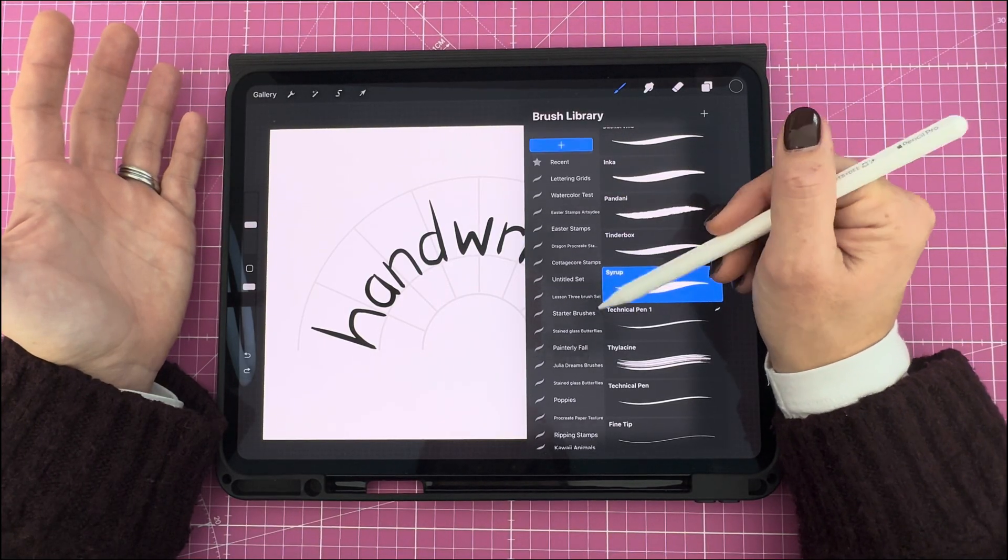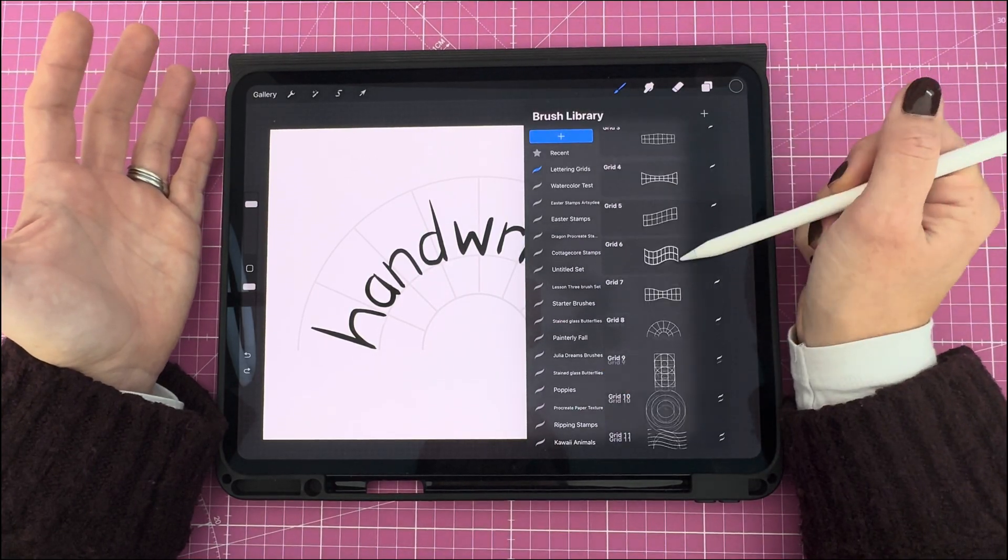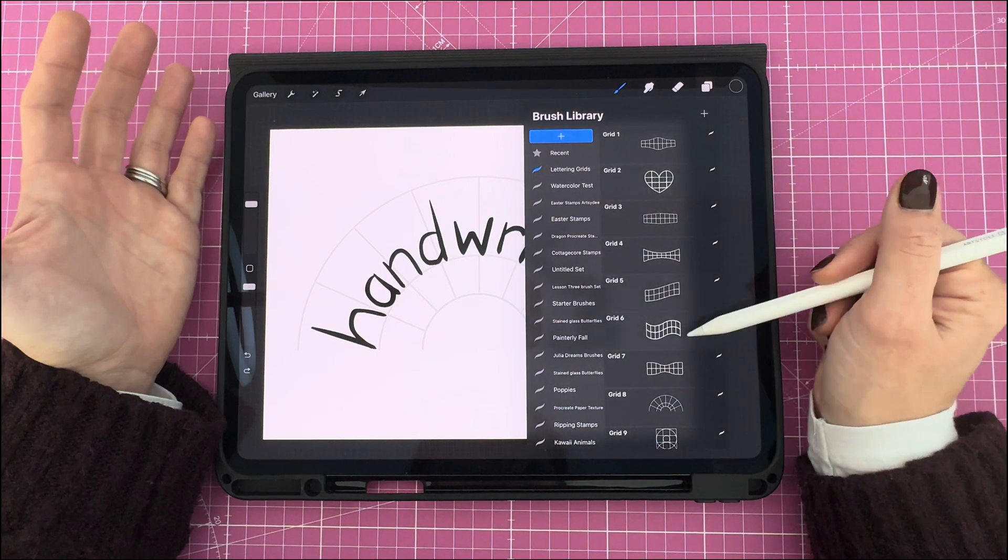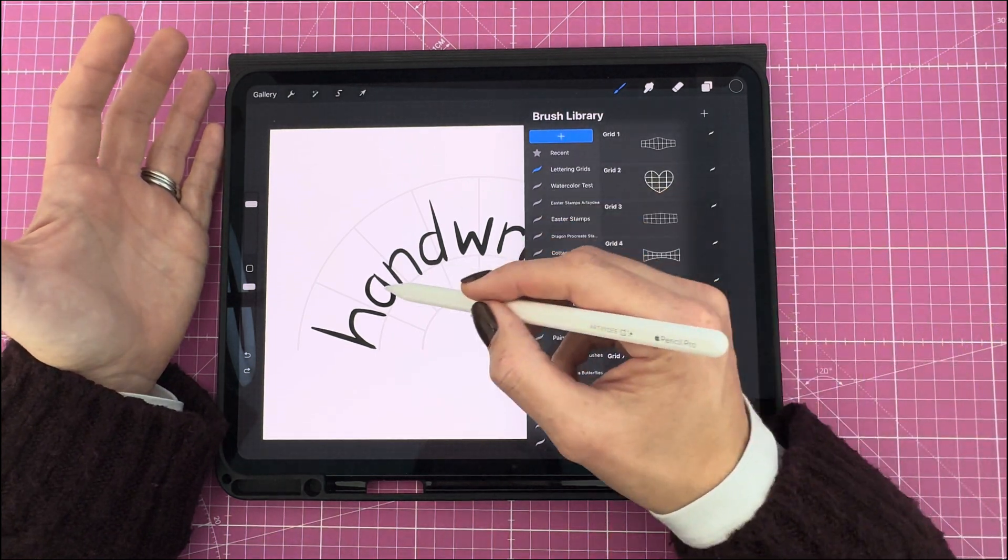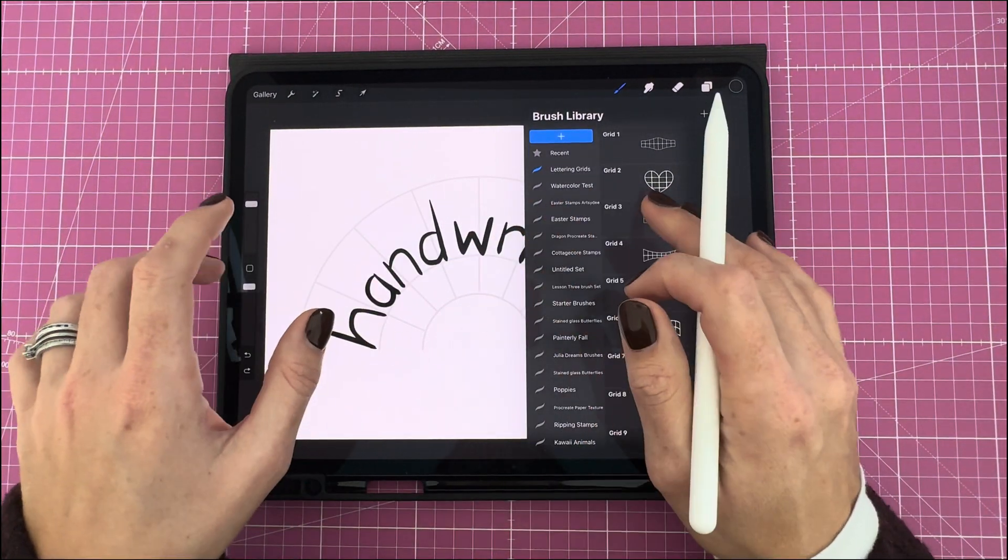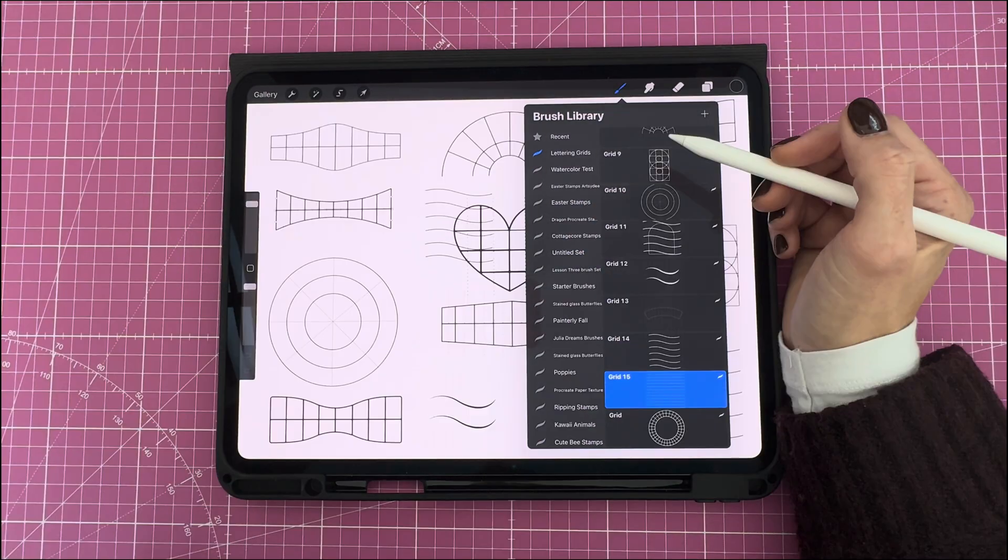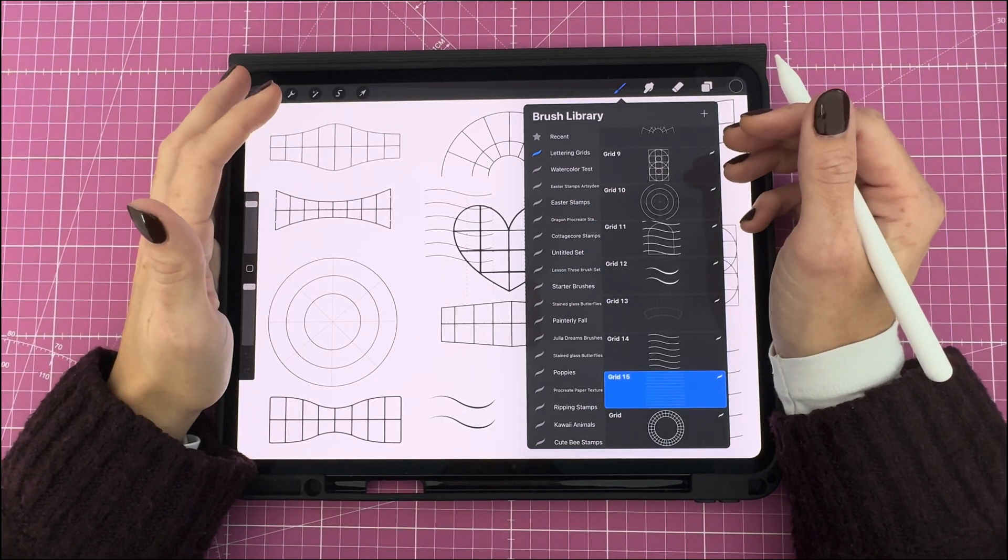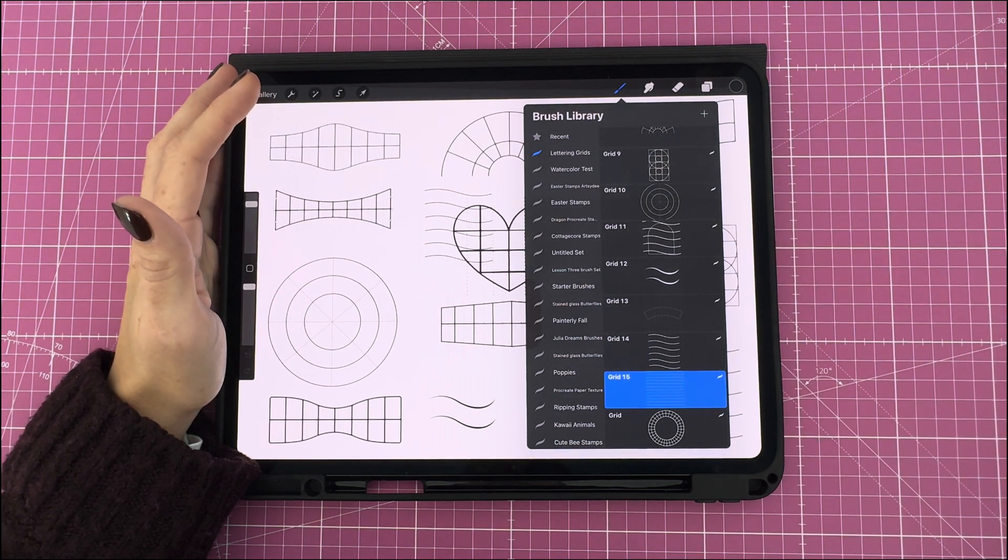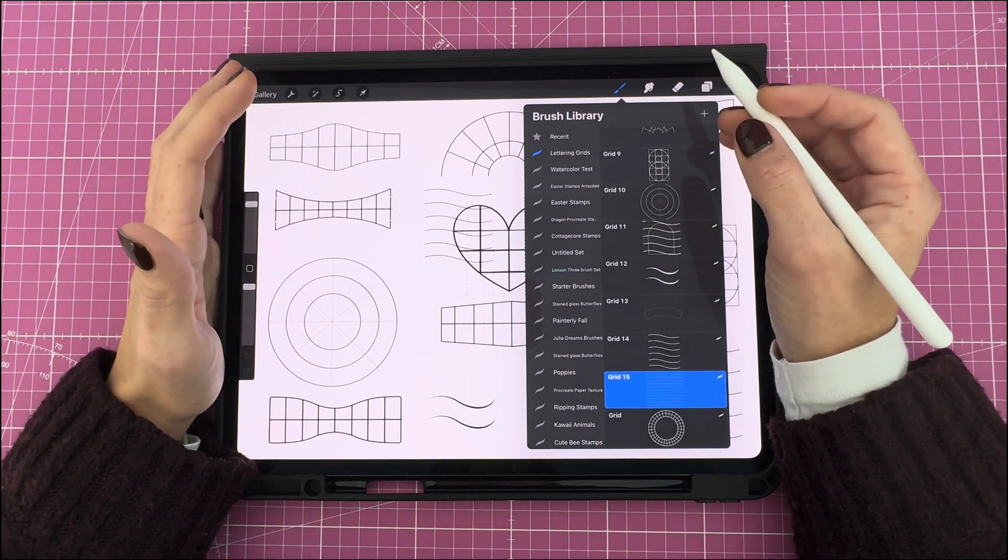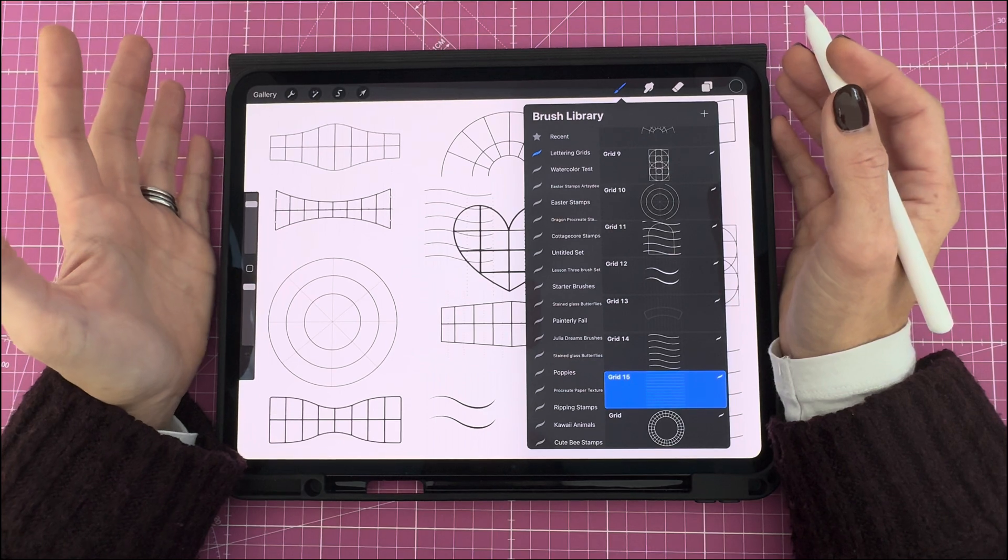Finally, the easiest and most precise way to curve text is by using lettering grid stamps. Simply stamp a curved grid onto your Procreate canvas, use it as a guide to type or handwrite your text, and if working with individual letters, use the selection tool to adjust them precisely.